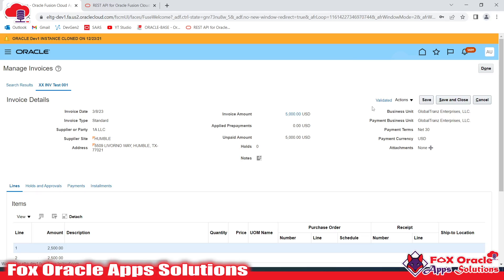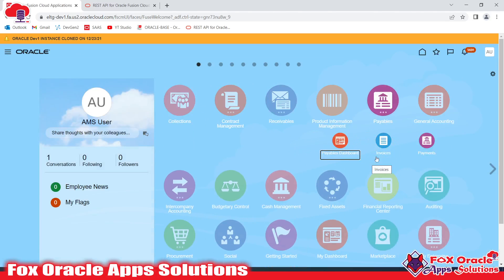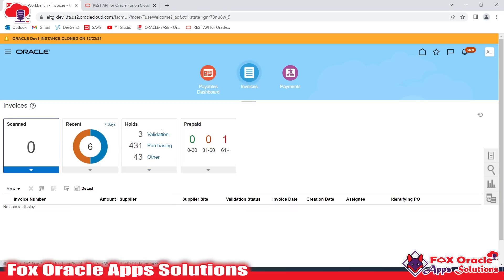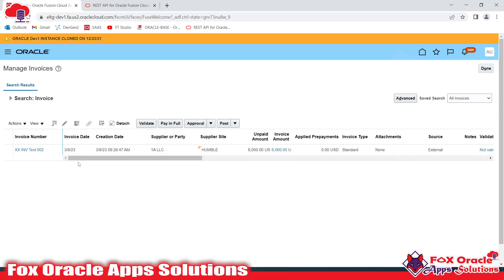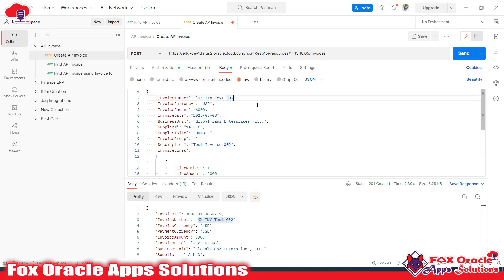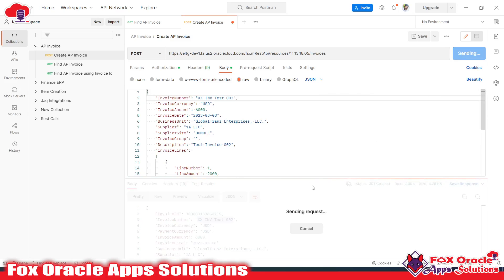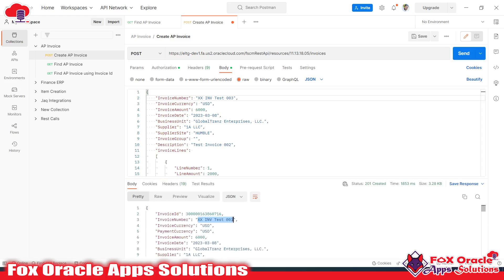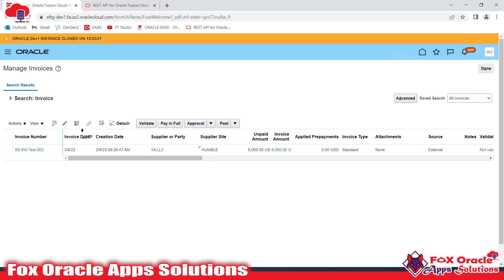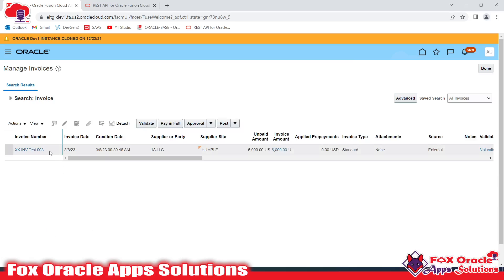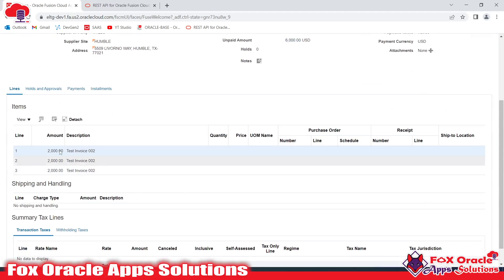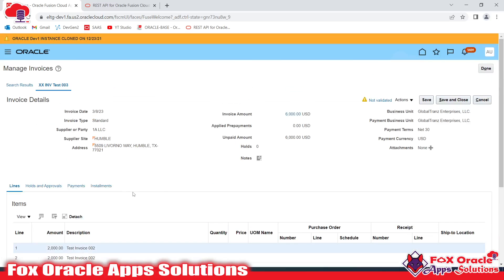Now I'll search for this invoice in the Fusion page. Here is our Payables Invoices page. You can search by clicking the search icon and passing the invoice number, or by clicking Manage. You can see the invoice we created is now reflected here. For the next invoice — '003' — once you click Send in Postman, that invoice will be created. You can see the invoice name and invoice ID. Searching for it here shows all three invoices available, and clicking on one shows all the information passed through the API, including the three lines.